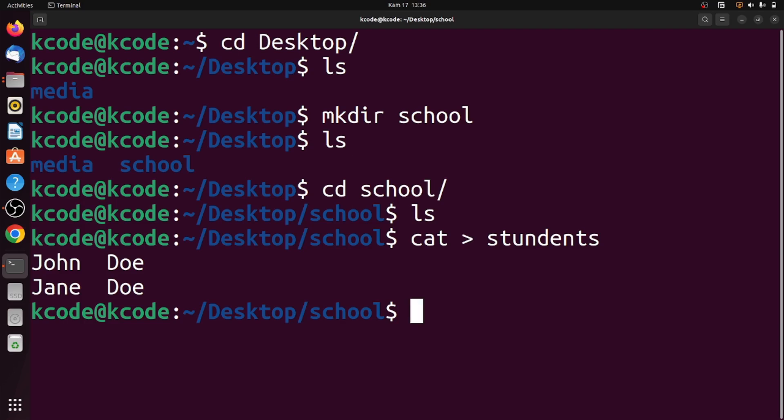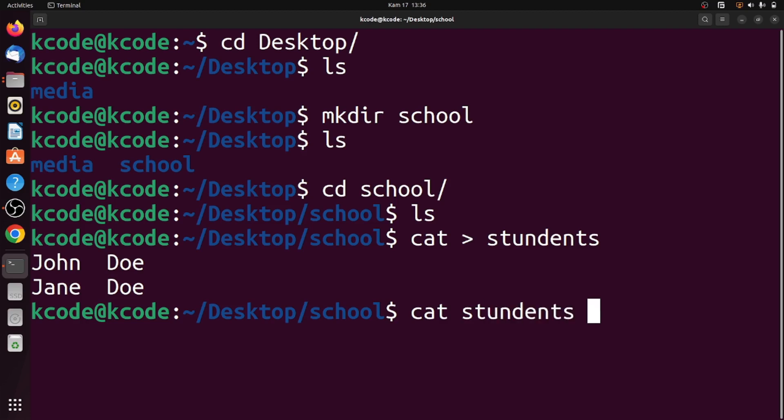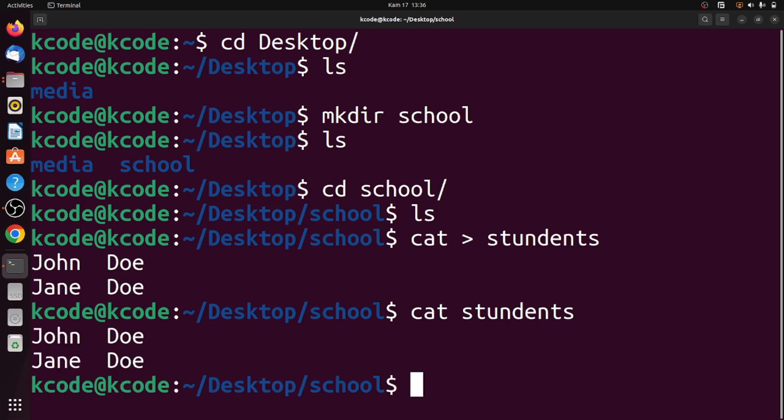To see the content of a file, we use cat and the name of the file - students. As you can see, we have the two names.